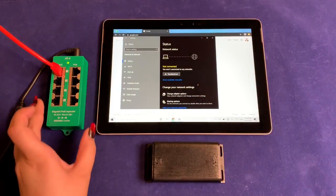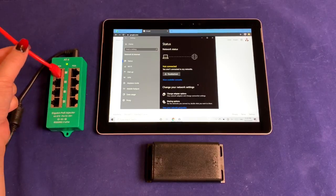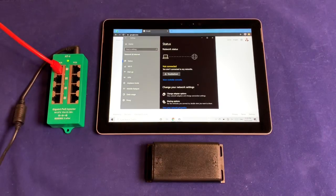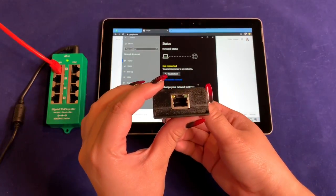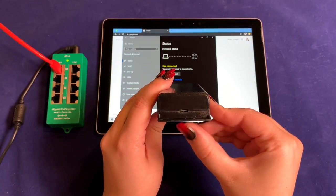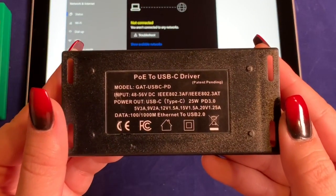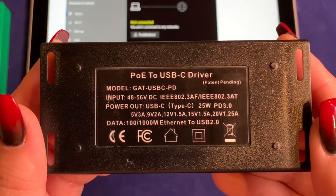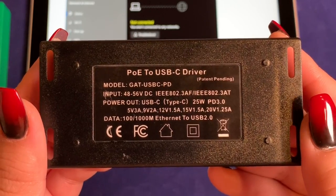Now to the good part — let's go ahead and see how it works with the Microsoft Surface Go. The PSE I'm using today is the AT4 48V 60W injector kit. The first thing I did was to make sure I bring in data on the LAN port to the corresponding PoE port I'll be using. The adapter you see here is our GAT USB-C PD inline adapter, which converts 802.3 AT PoE into USB Type-C power profiles of 5, 9, 12, 15, and 20 volts with wired gigabit data all on the USB Type-C female connection.